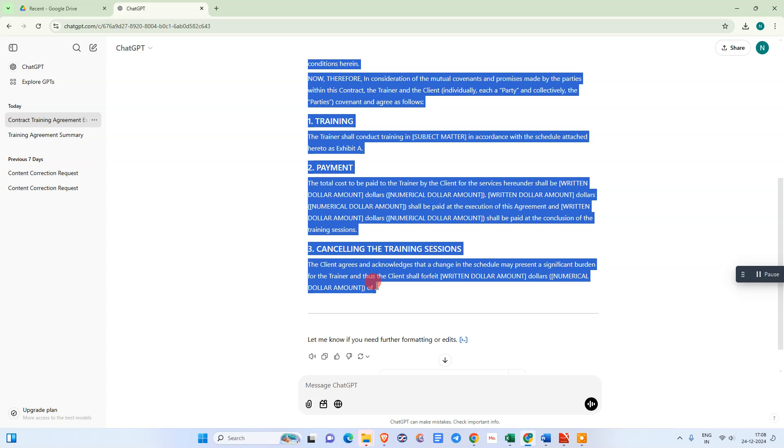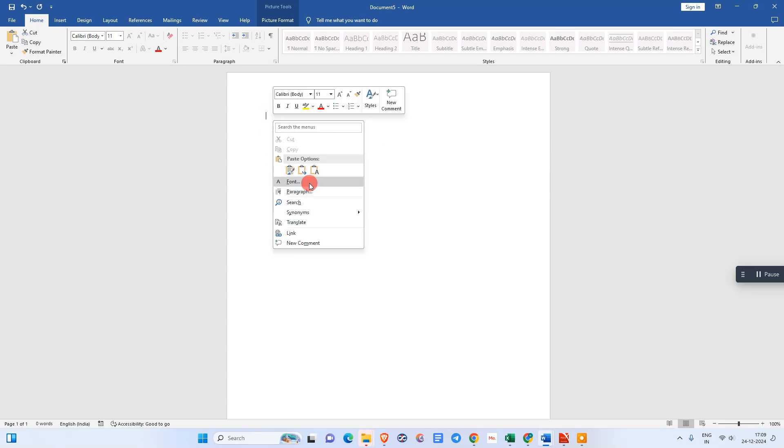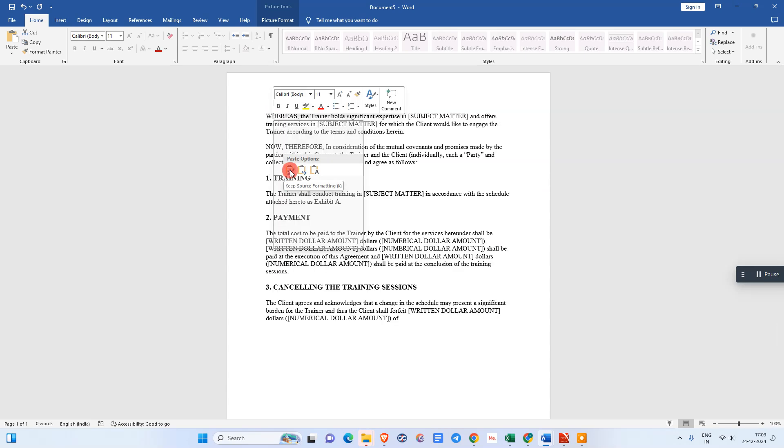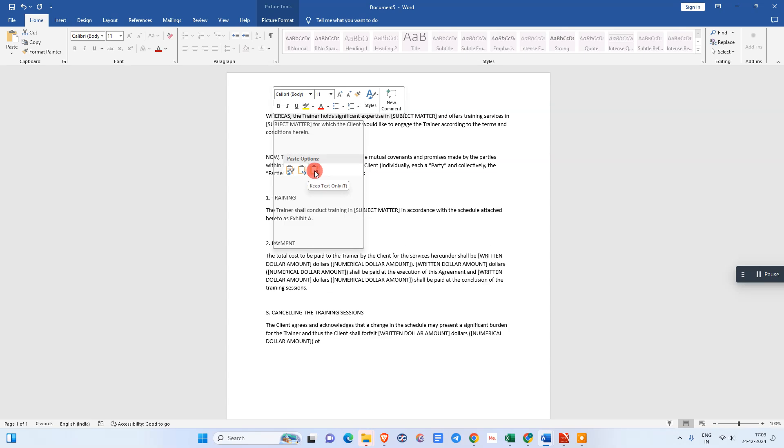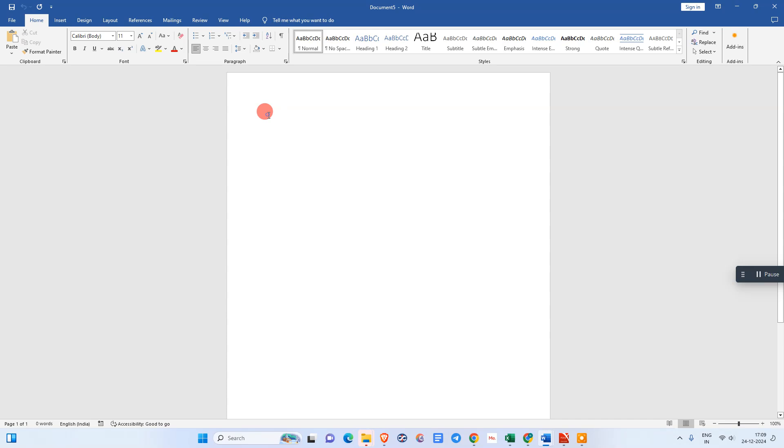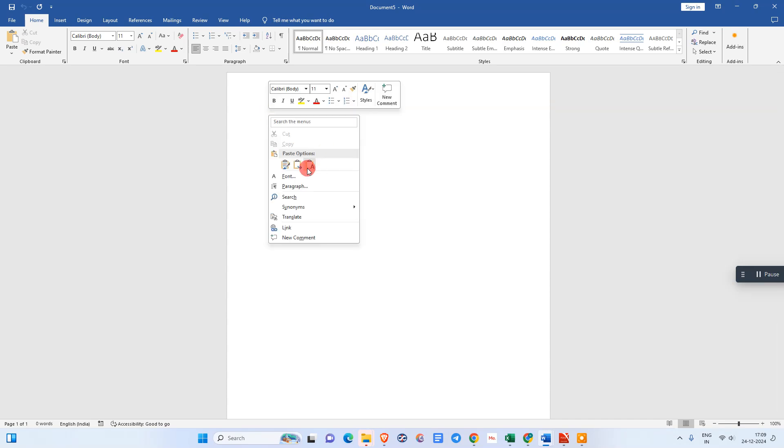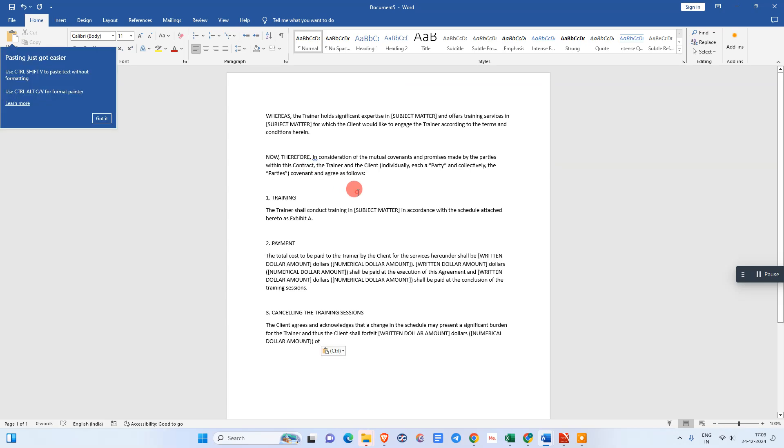Keep the text only. You need to right-click on the Word document, come here to the paste option, and select this option: 'Keep Text Only.'